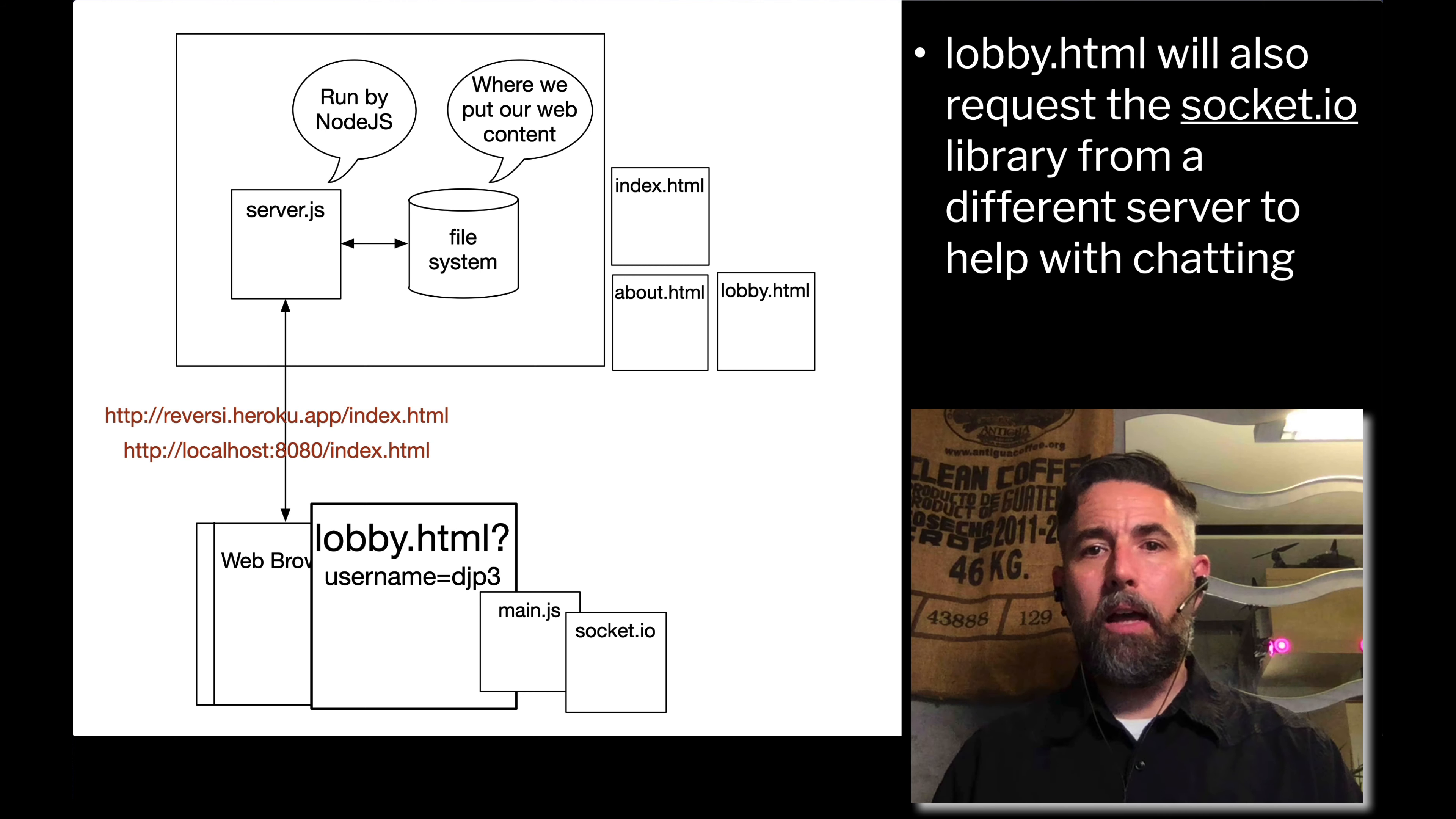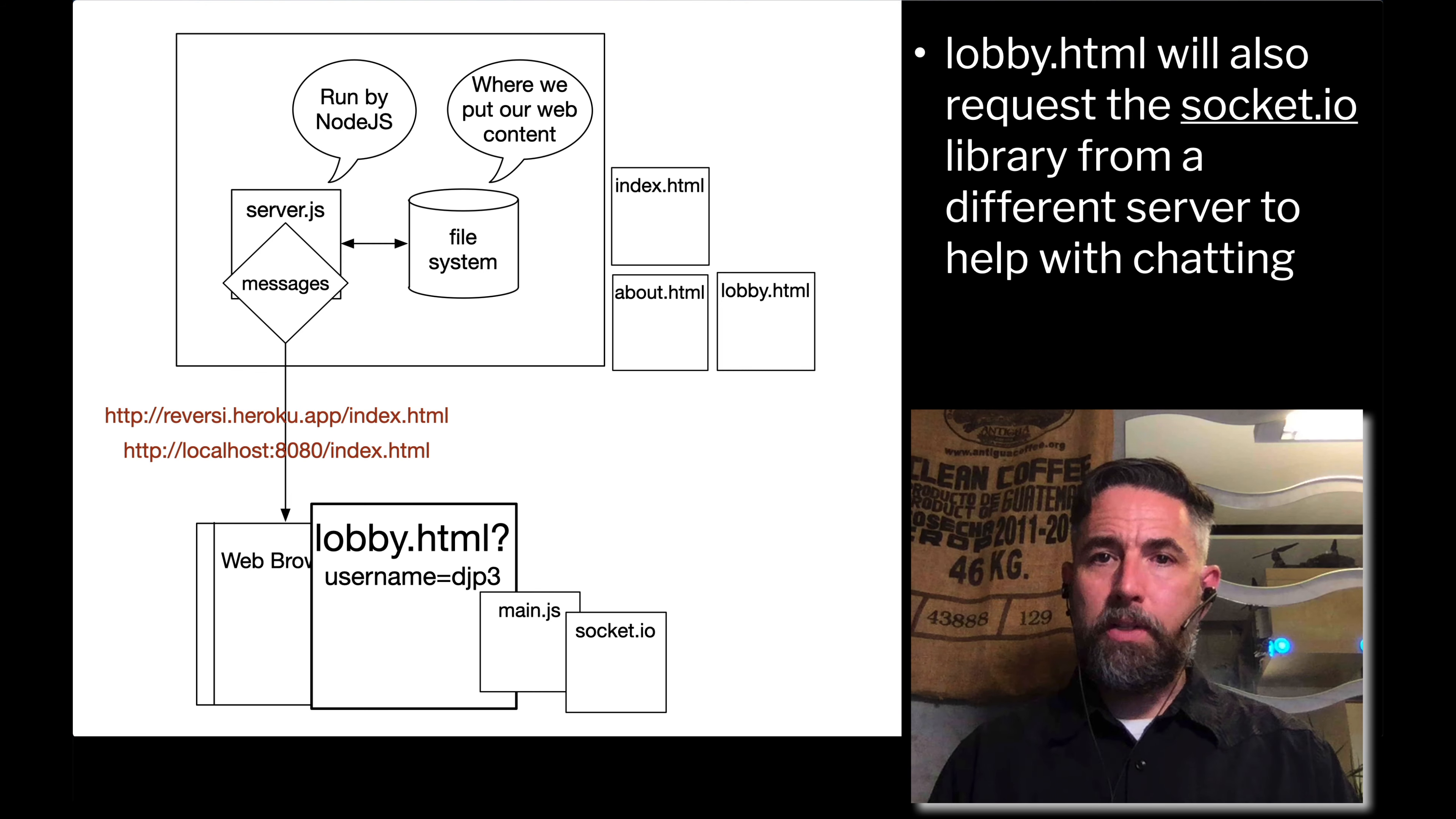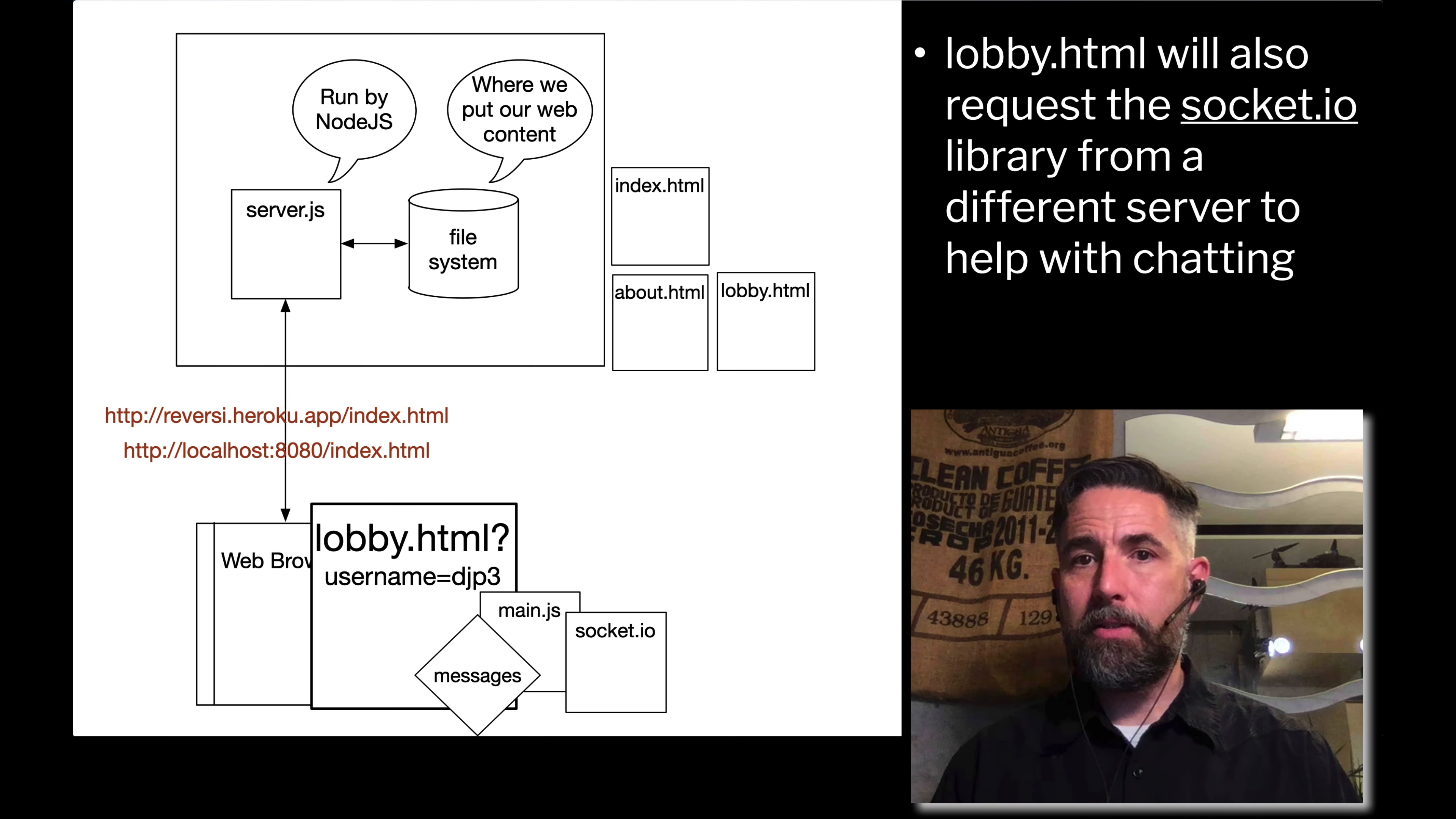Once we have all of that code loaded in lobby.html, we can create messages. For example, when someone clicks on an element on the web page we can create a message using the mechanism in socket.io. We can send that through our web browser back to the server. The server can see the information that we're sending, maybe chat messages for example. The server will receive that message, see that it's a chat message, and send it out to all of the different browsers that are communicating at one time. That message will come back from the server to the web browser and then the code can look at that message and change its document object model in response.